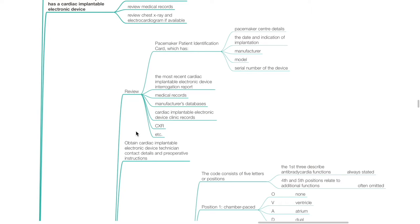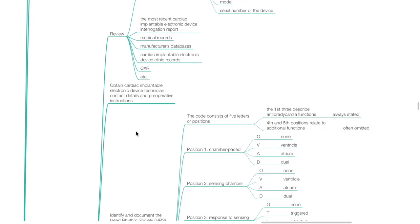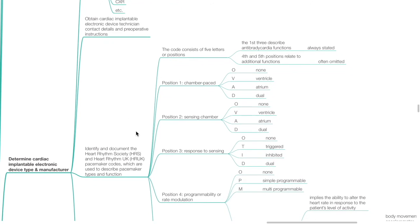Obtain cardiac implantable electronic device technician contact details and preoperative instructions. Identify and document the Heart Rhythm Society and Heart Rhythm UK pacemaker codes, which are used to describe pacemaker type and function. The code consists of five letters or positions. The first three describe anti-bradycardia functions which are always stated; the fourth and fifth positions relate to additional functions which may be omitted.